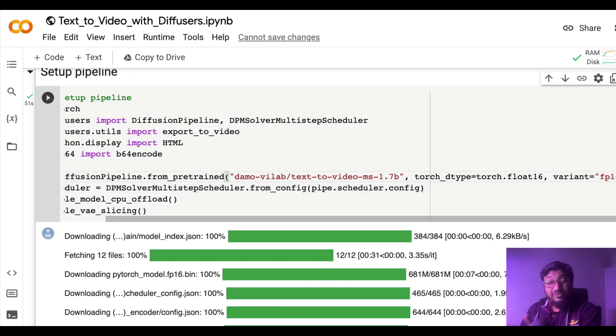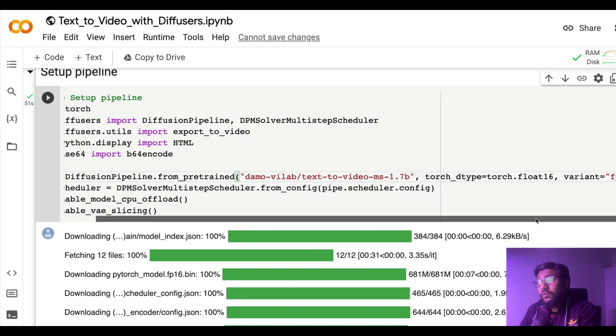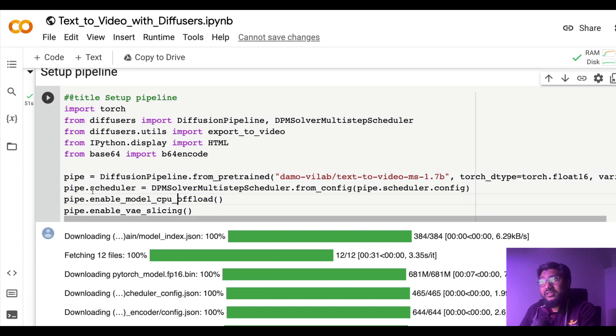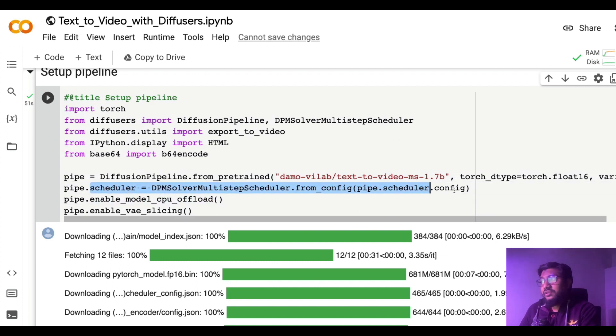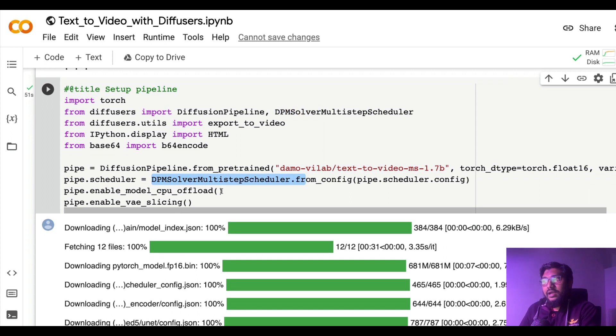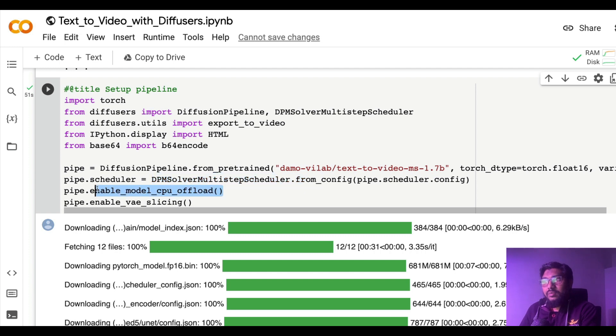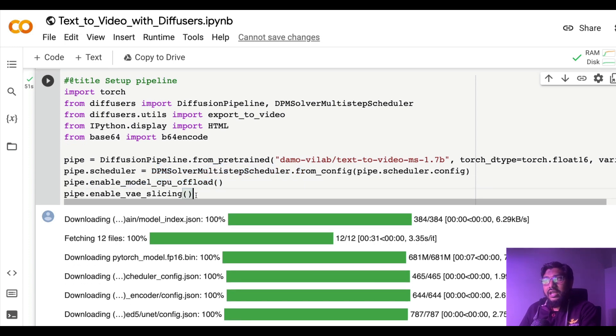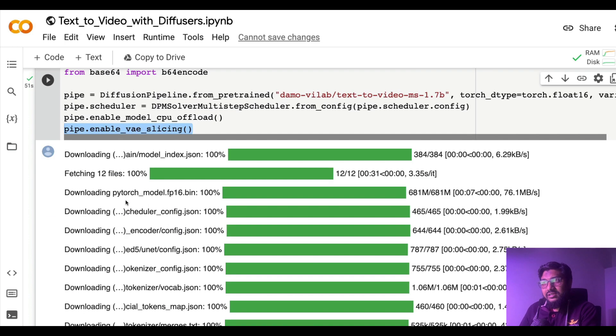Next thing is you need to define the sampler, the scheduler. So here you are going to use the DPM solver, DPMSolverMultistepScheduler, and then you enable model CPU offload, enable VAE slicing - VAE variable autoencoder slicing.